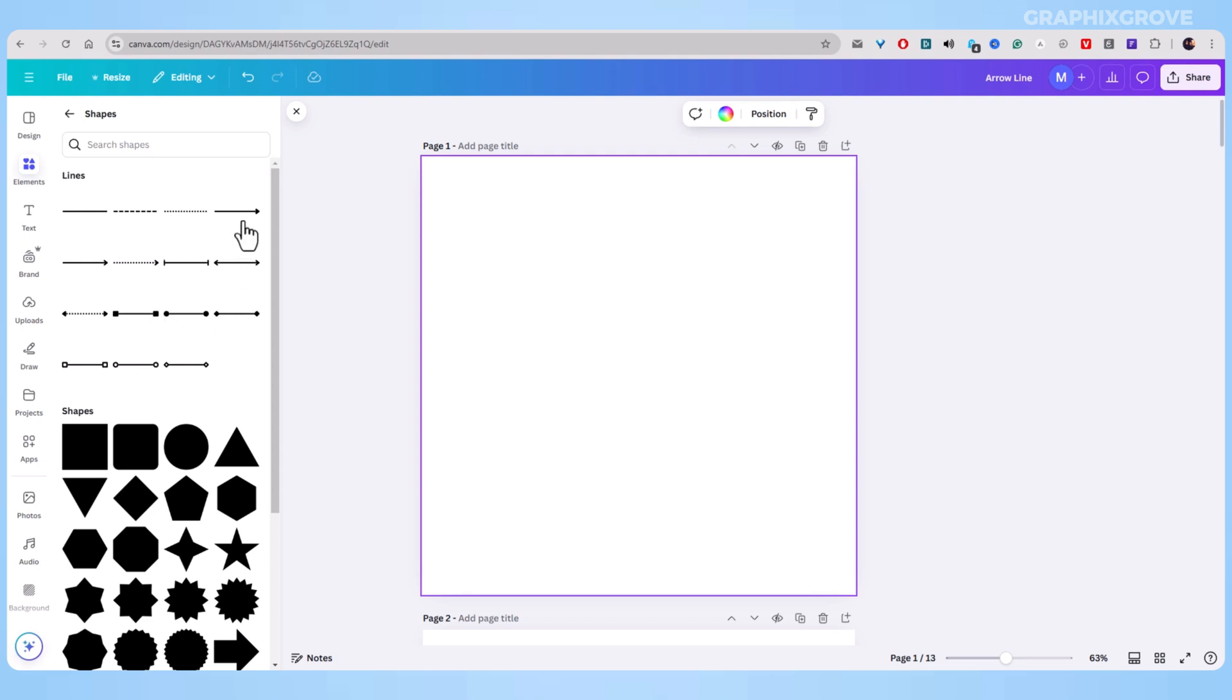Or you can type a line into the search bar if you want. But still, you should know that Canva gives you two ways to create lines with arrows.